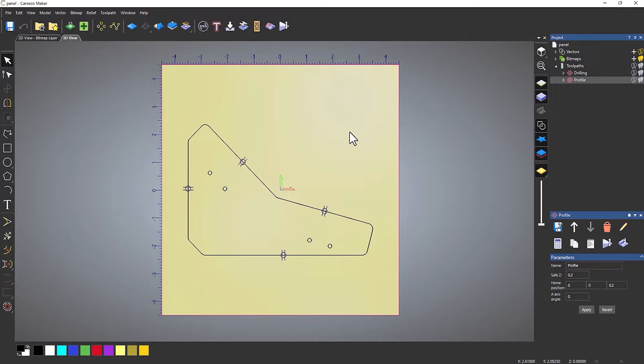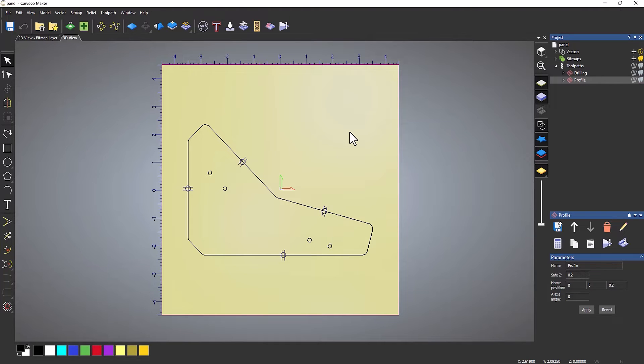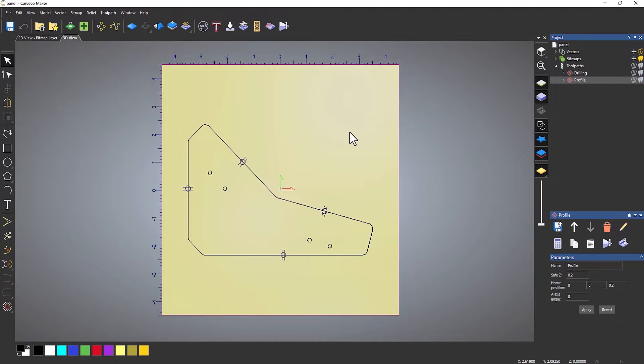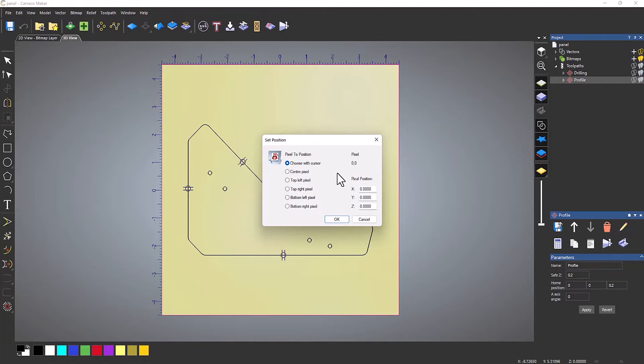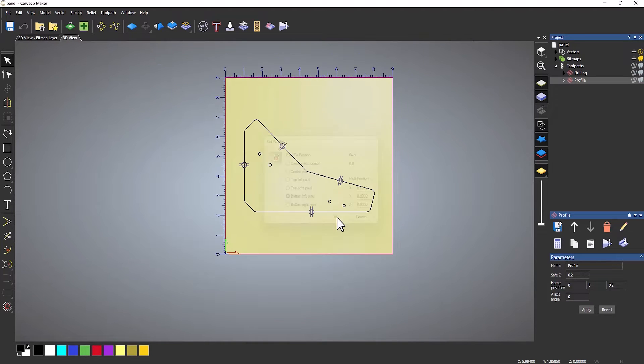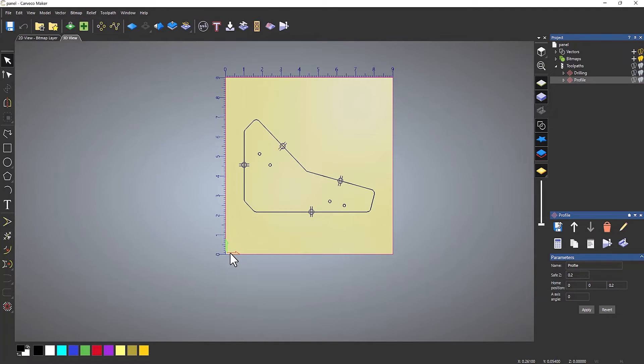You can see in the middle I've got my origin point or datum, and I want to move that down to the bottom left. I'm going to put this on a sheet that's, let's say, three feet long by one foot. To change that origin point, go to Model, then Set Position, and choose bottom left. Select OK, and that changes the origin to this bottom left position.